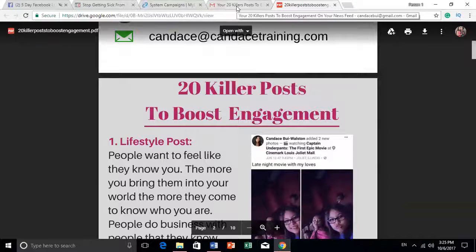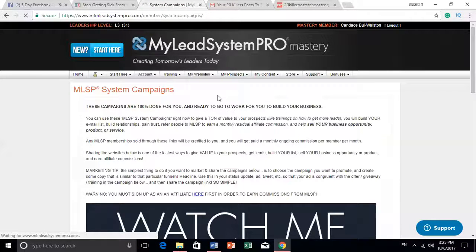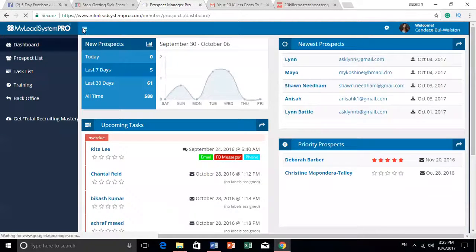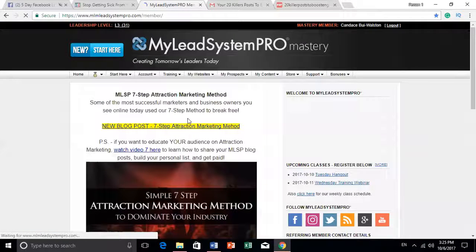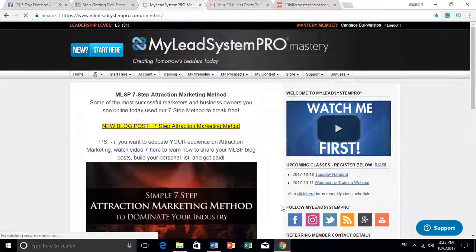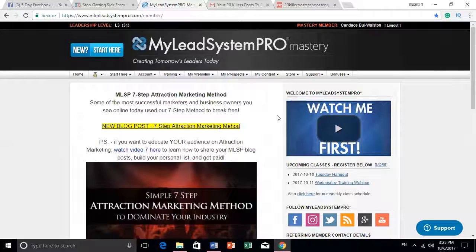When someone opts in and puts their contact information in, it goes to what we call a customer relationship management system. And I have an email system that sends out to people. You'll be able to see everything sent out and you can actually contact and follow up with your people through this system.